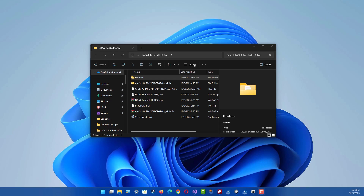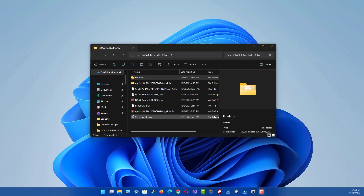Hello everyone, I'm bringing you another video today. In this video I'm going to be showing you how to get the roster file for NCAA 14, also with the College Football Revamped mod. In my previous video I already showed you how to install the RPCS3 emulator, install the mod, and all that good stuff. So I'm going to be showing you how to get the roster file so you can get the up-to-date roster for the 2022-2023 season.